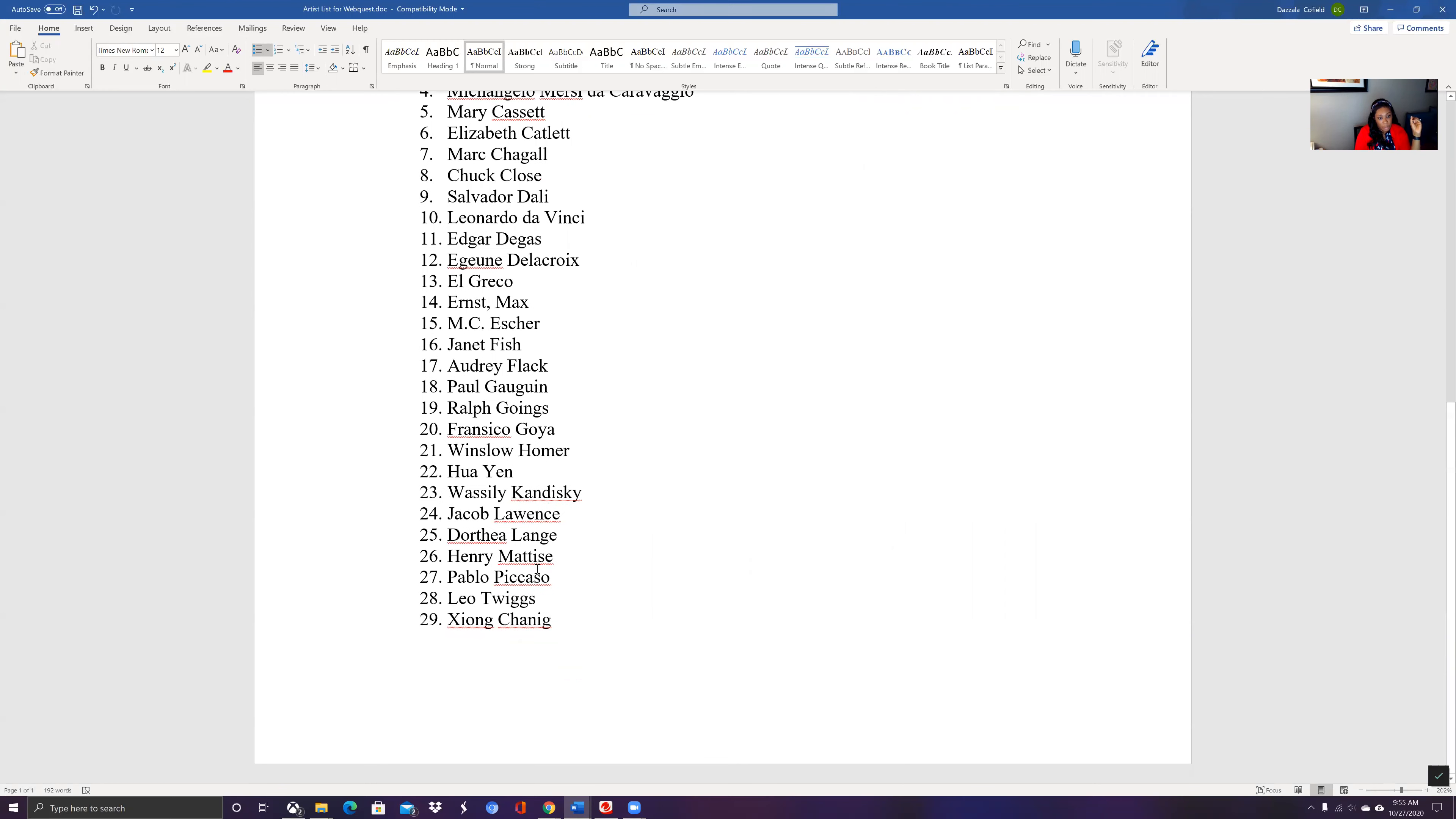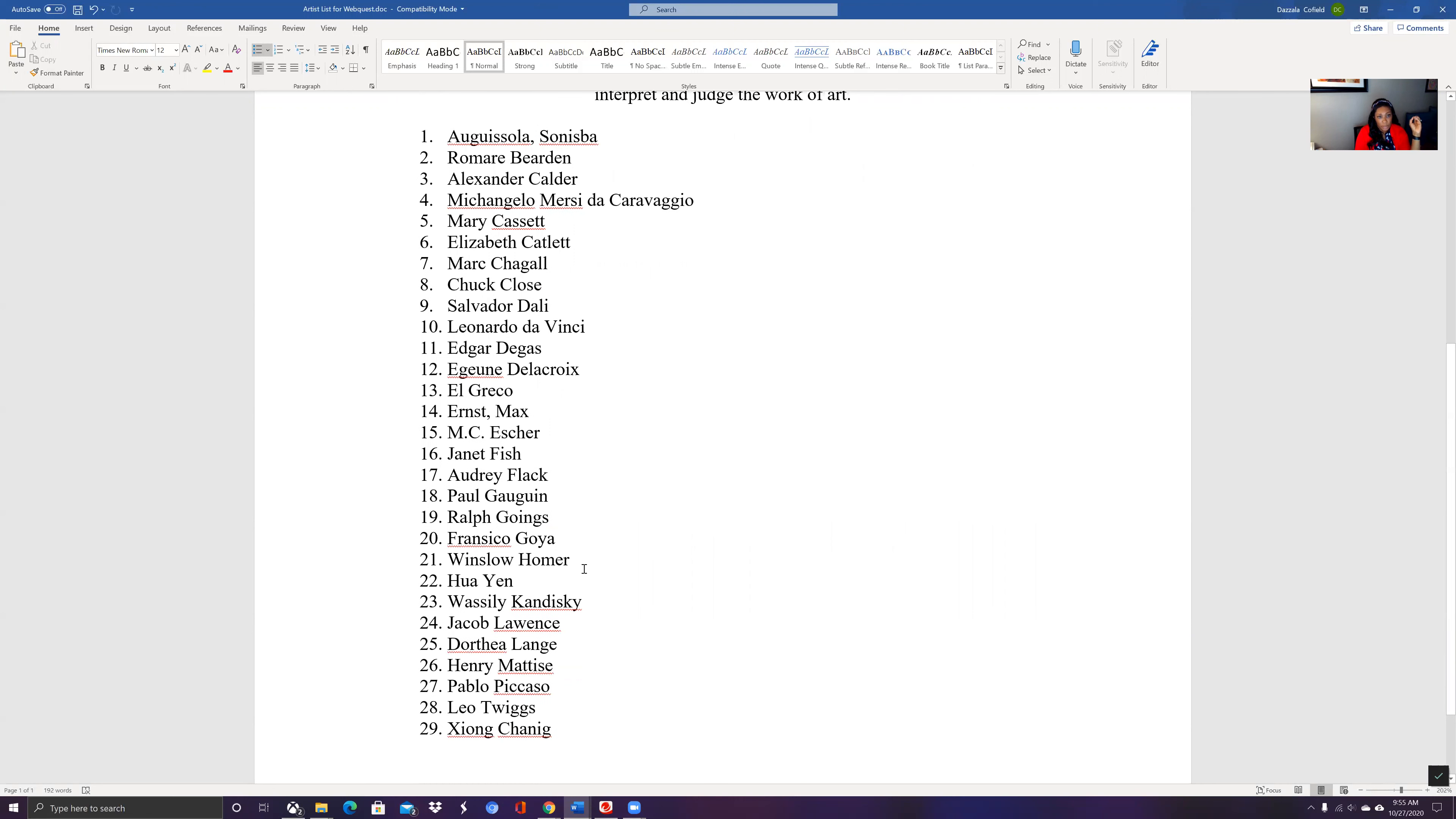So it's really interesting to learn and you can add, if you know of another artist that you want to put up there like MC Escher, I think he's not on this list and you want to learn more about him, you can put that up there as well.